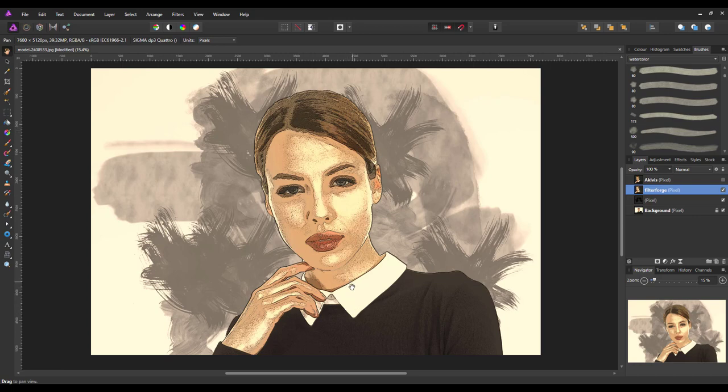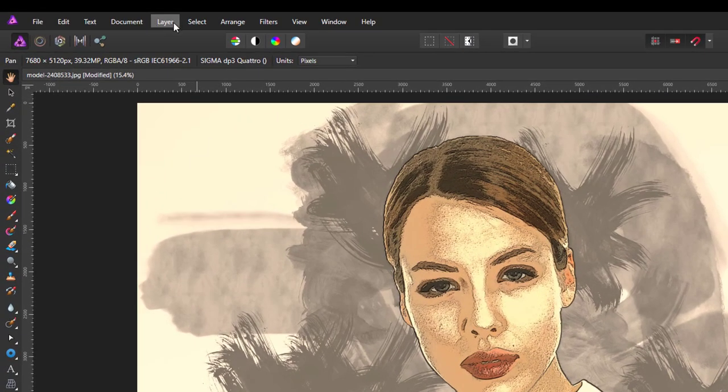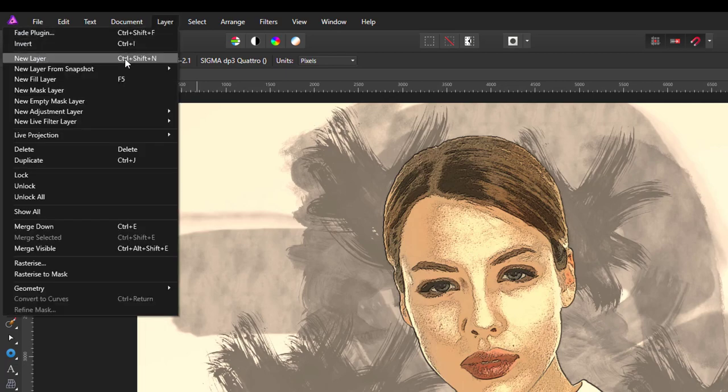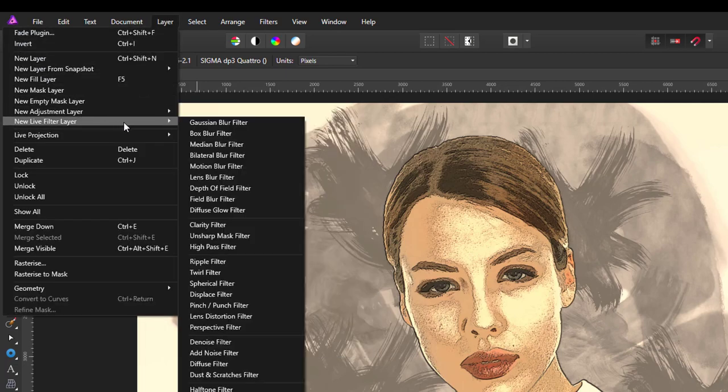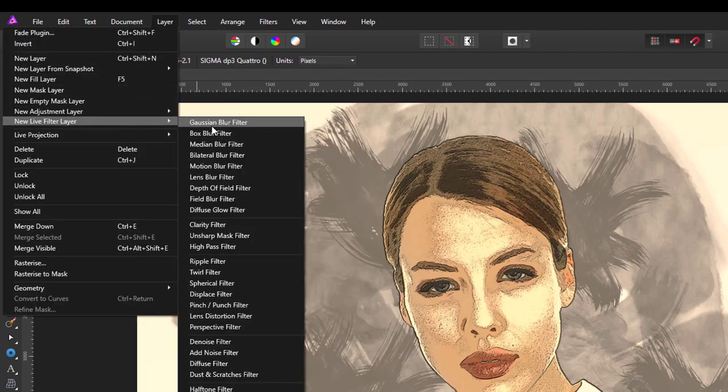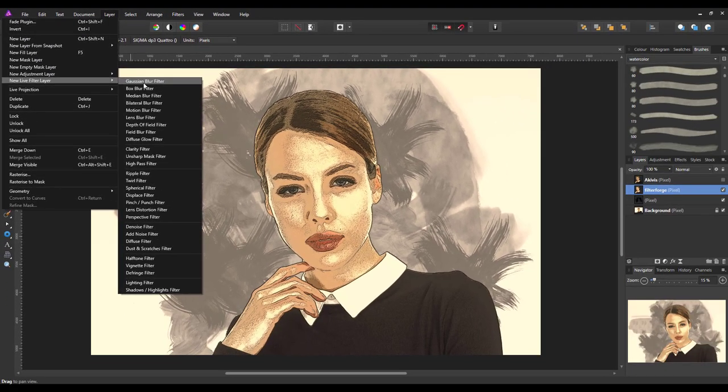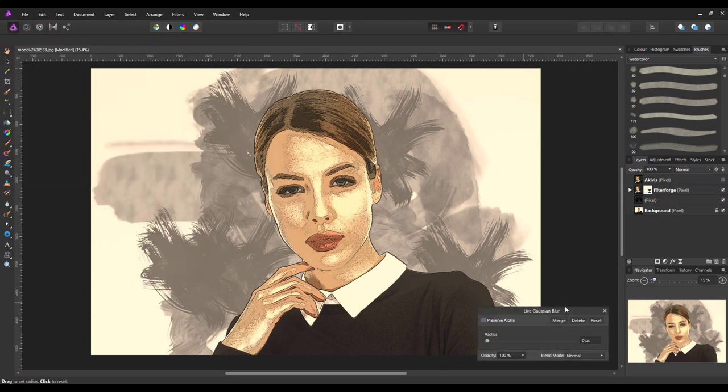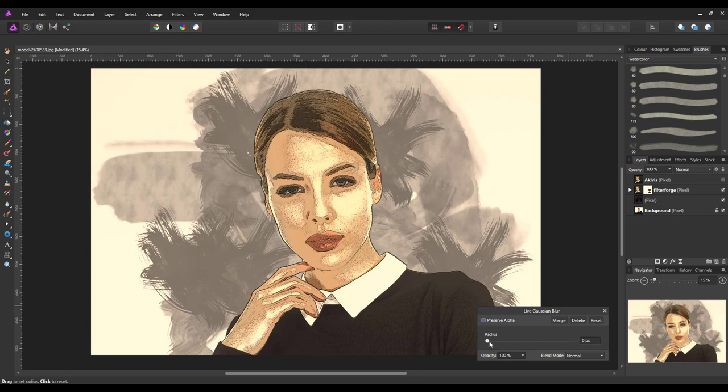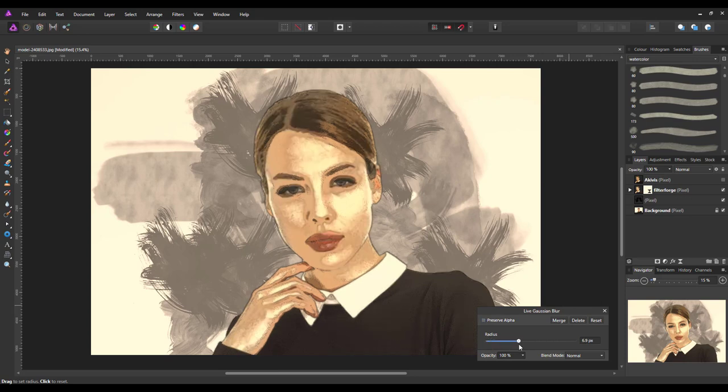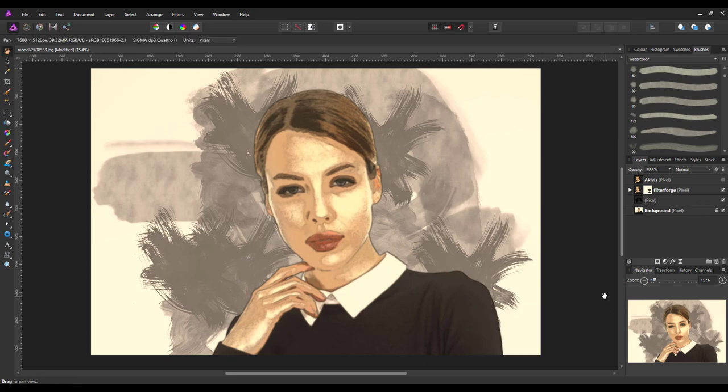I just want to add a Gaussian Blur to this. But, I'm going to do it as a Live Layer rather than just as a Filter. So, I'm going to come up to Layer, New Live Layer, Gaussian Blur. I'm doing it this way so I can sort of tinker with the blurring later if I need to. If I remember rightly, I had this up to about six roughly. Let's go to 5.9. Just to sort of lose that sharpness and help blend that in a bit more.